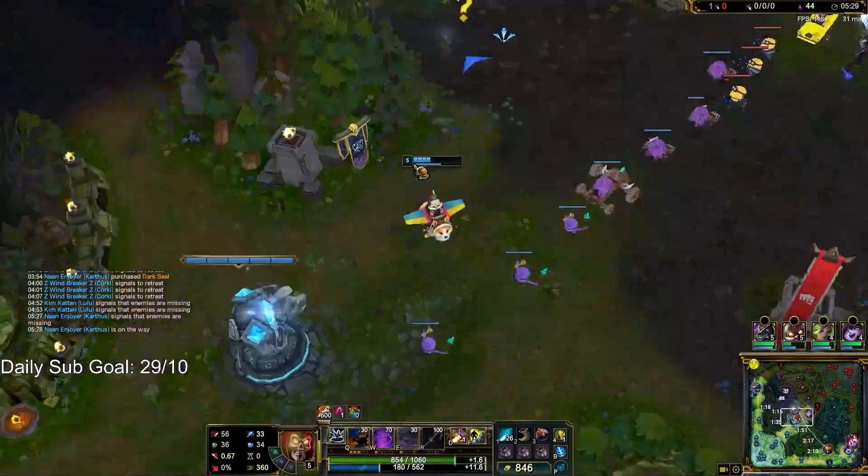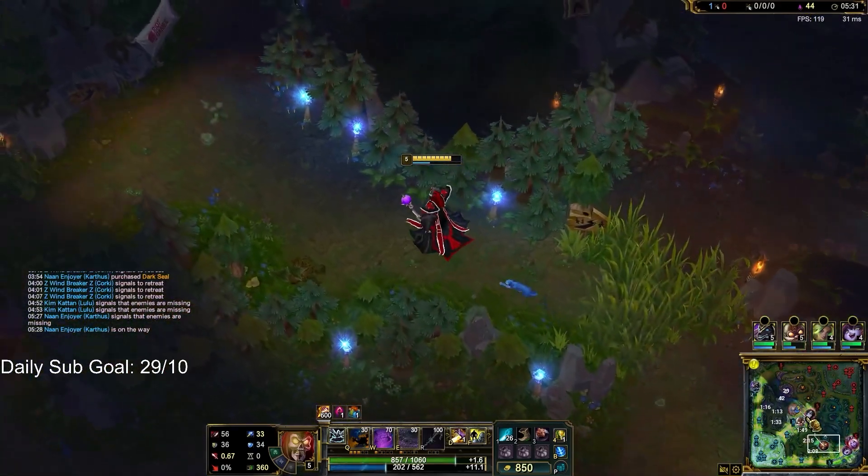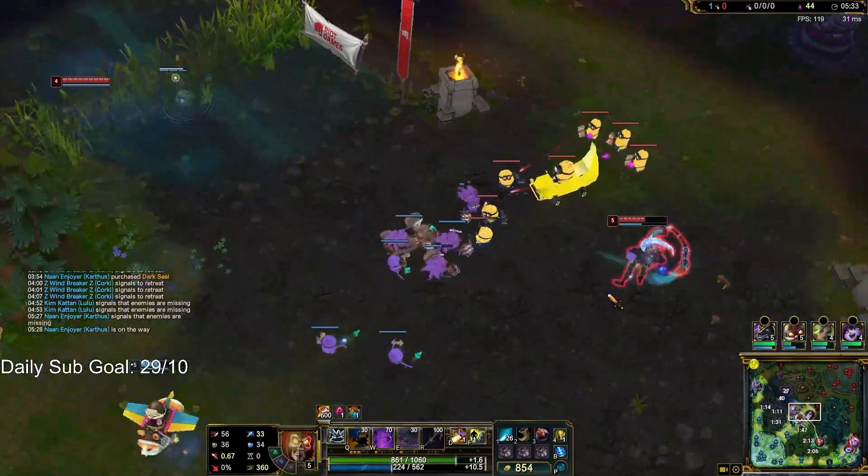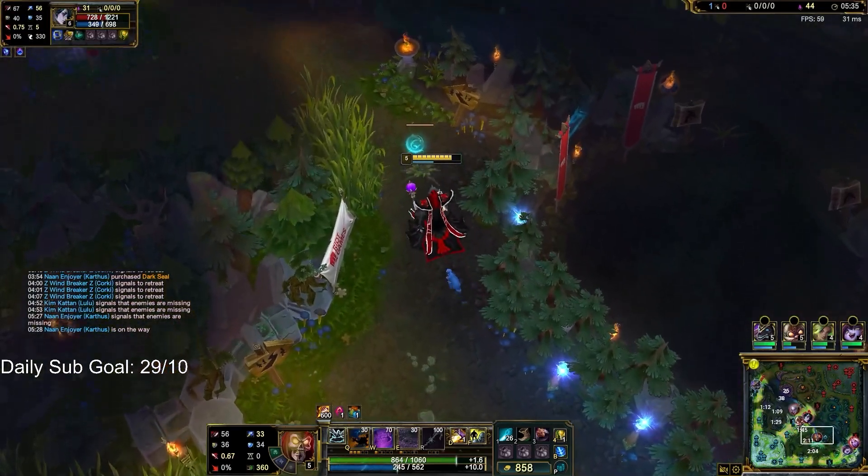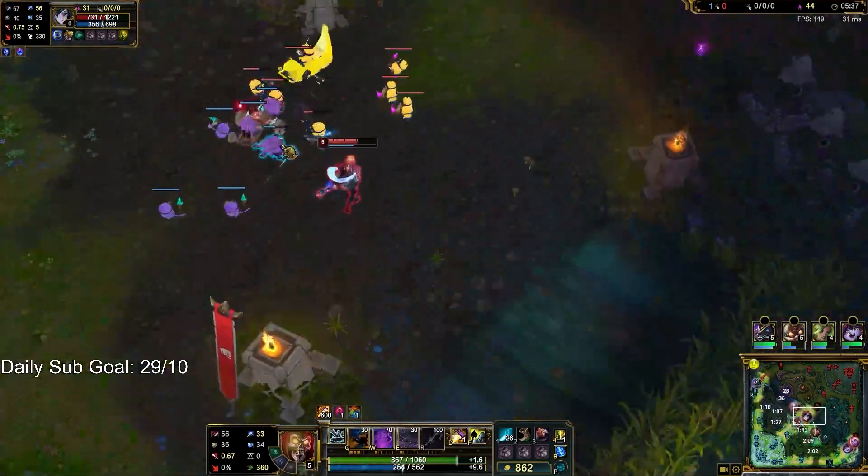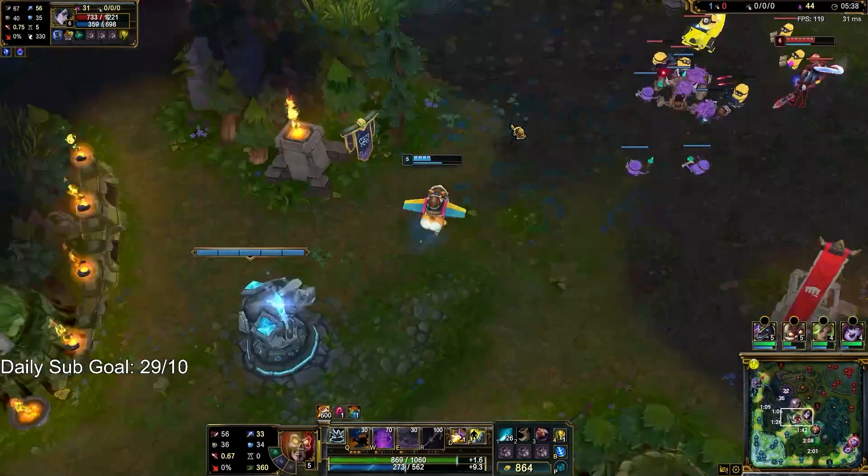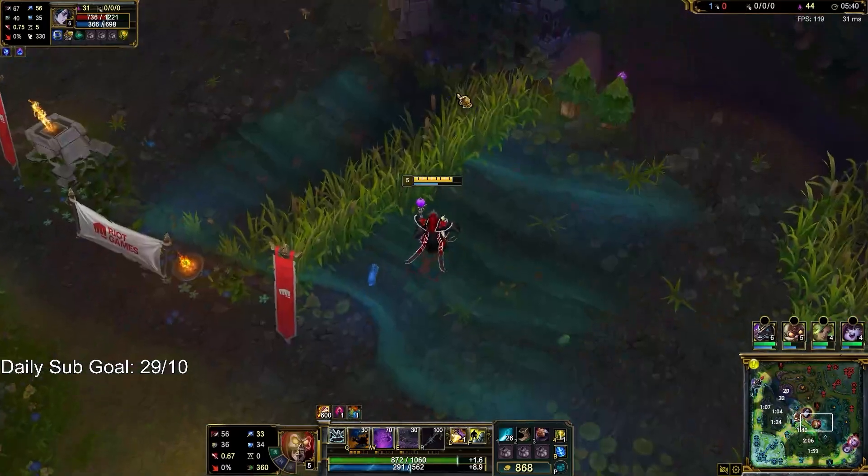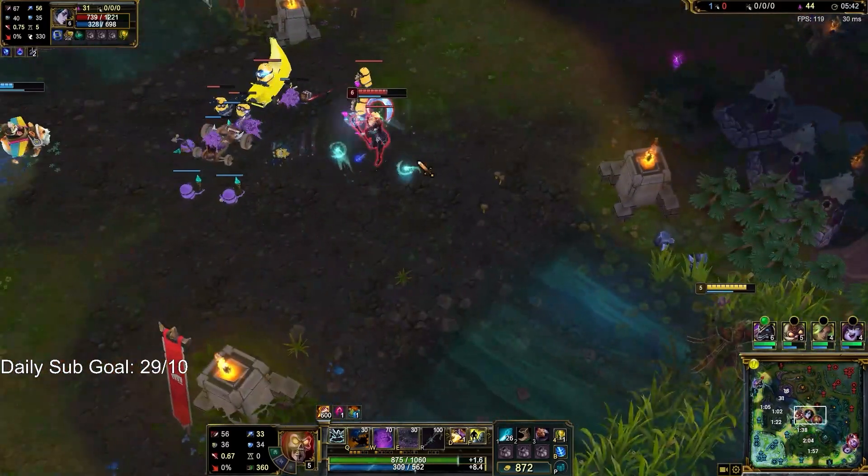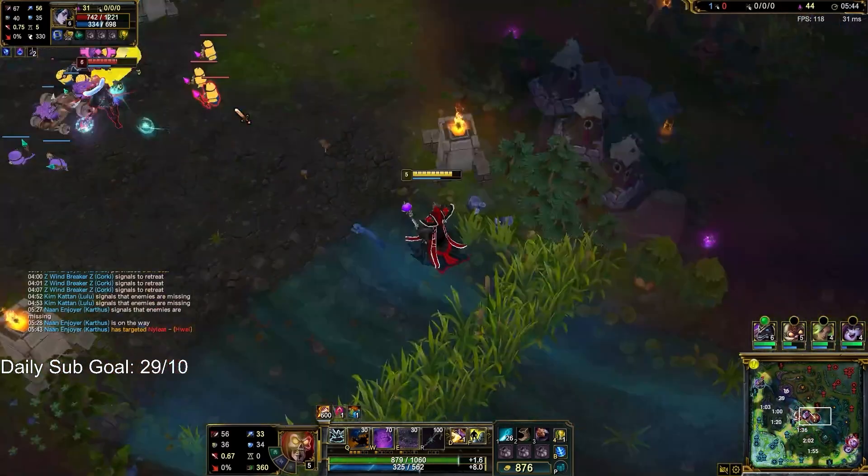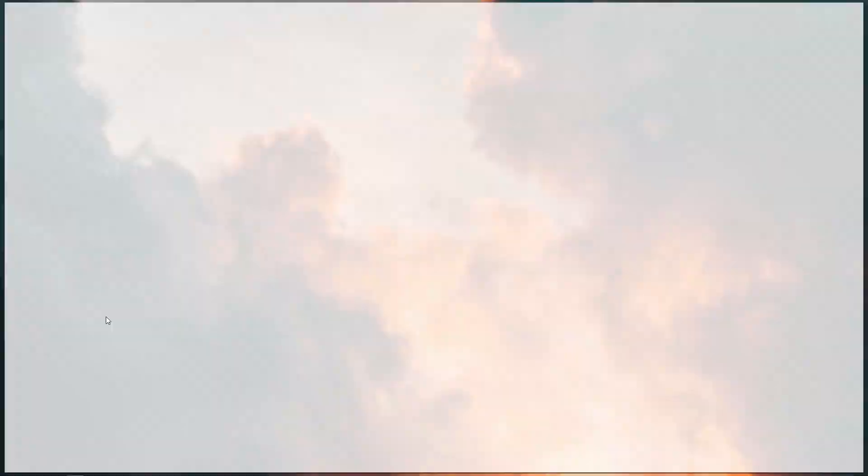So a question I get asked often is, are Custom Skins bannable? And the answer is, Custom Skins are 100% safe to use, but apparently in Korea there is a potential chance of getting banned. So if you play in Korea, I would recommend not using Custom Skins, but if you play in any other region, it is 100% safe to use.